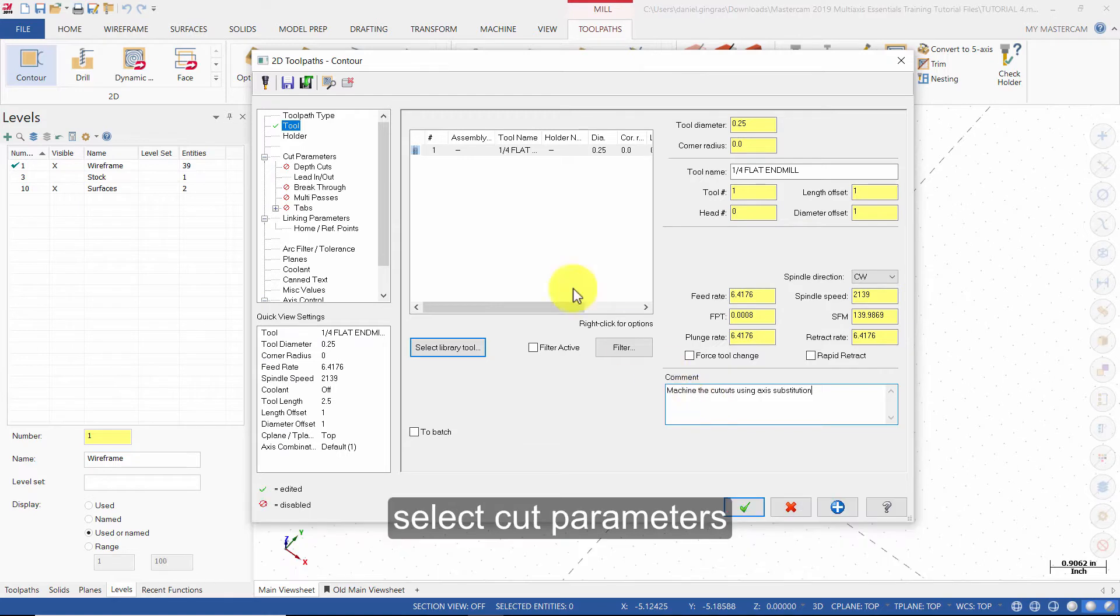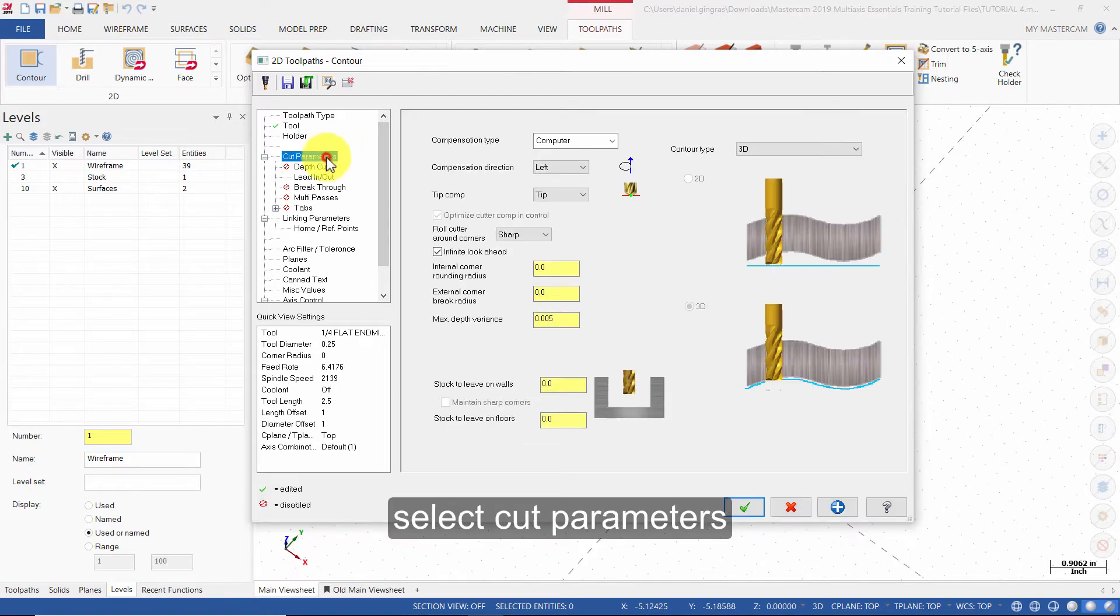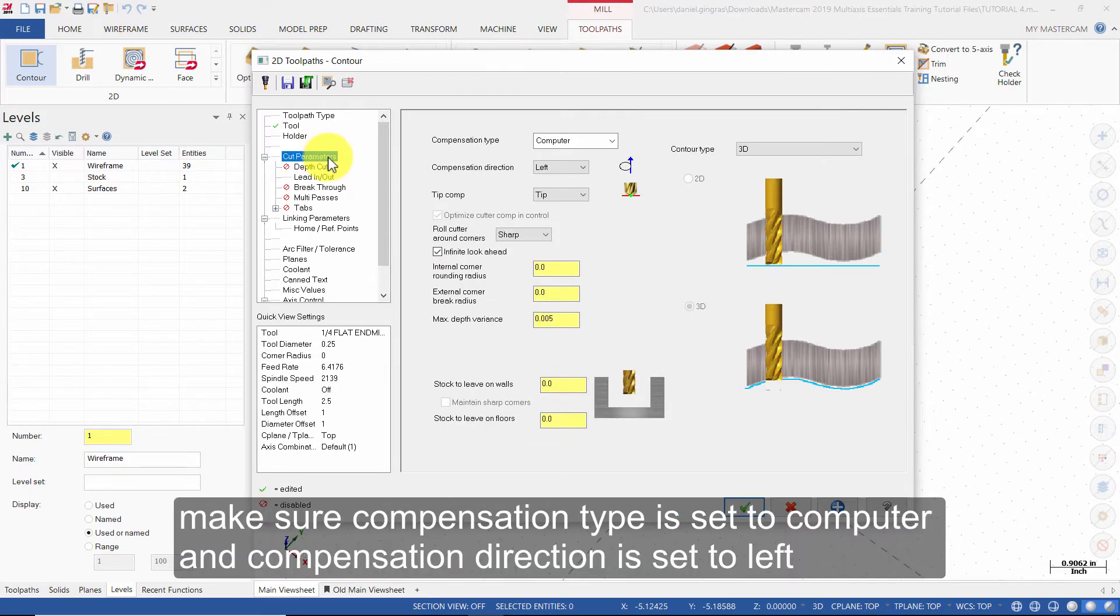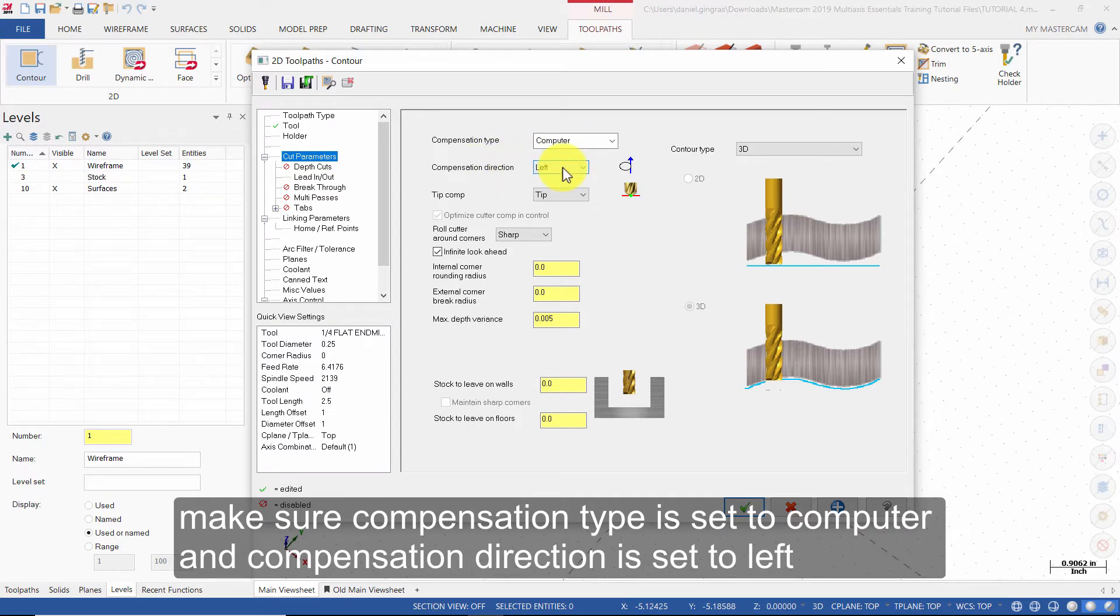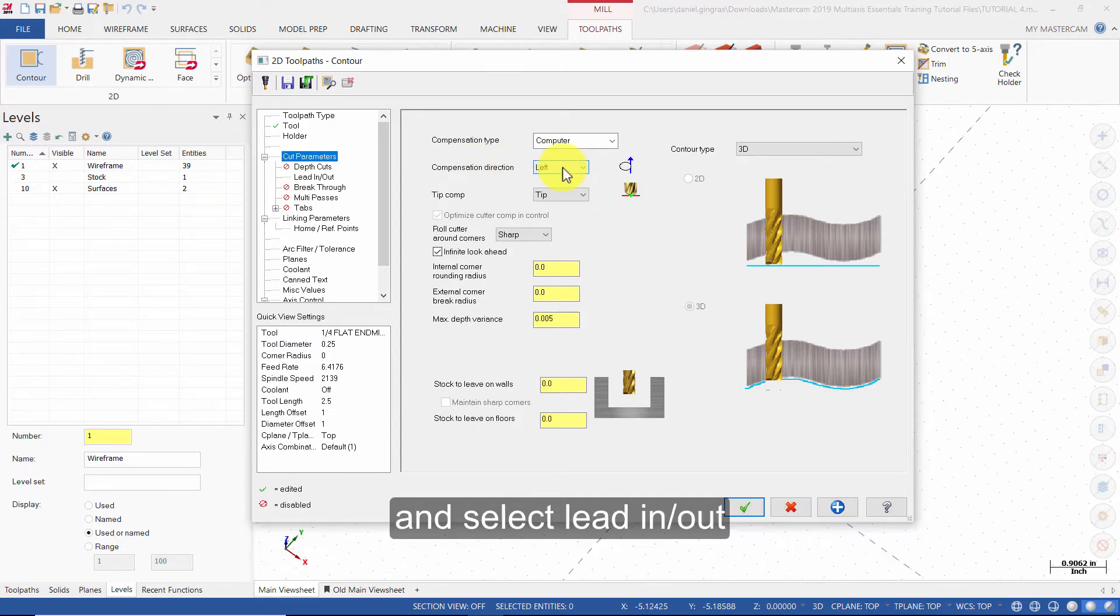Select Cut Parameters. Make sure Compensation Type is set to Computer and Compensation Direction is set to Left. Then select Lead In-Out.